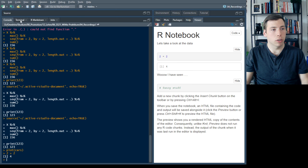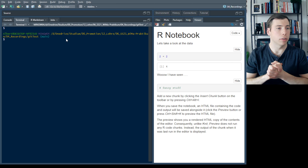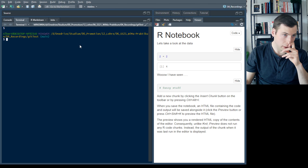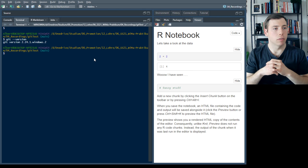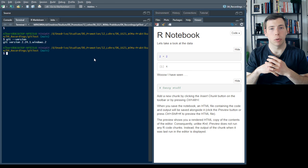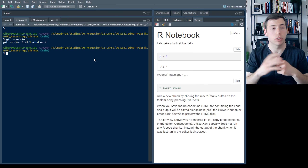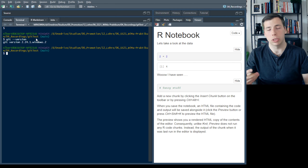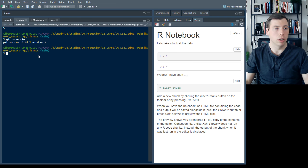Once you've done that, you can go to the Terminal tab instead of the R console. You should see the Git terminal — in yellow you see your current working directory. You can check the Git version; if Git is installed properly and RStudio can connect with it, you should see a version number. You may need to restart RStudio. Otherwise it will say 'command not found.'